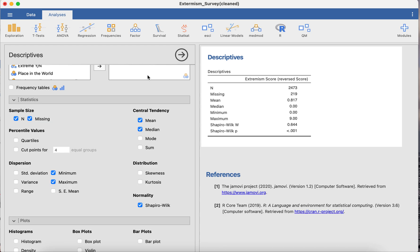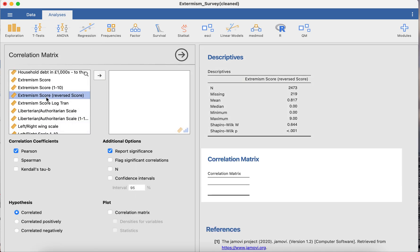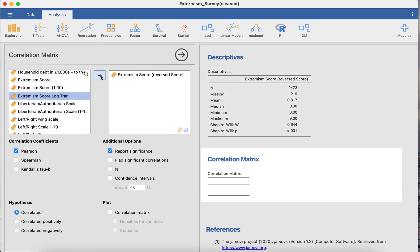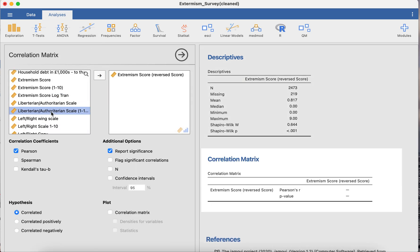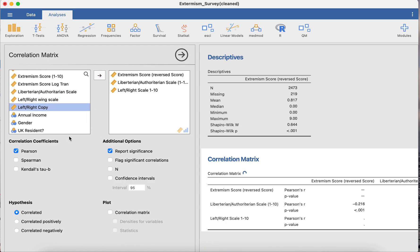Once we've done the descriptive test, what we can do is we can go to the correlation matrix. We can add all the variables that we want to test in here, and at the moment Pearson's is selected by default.